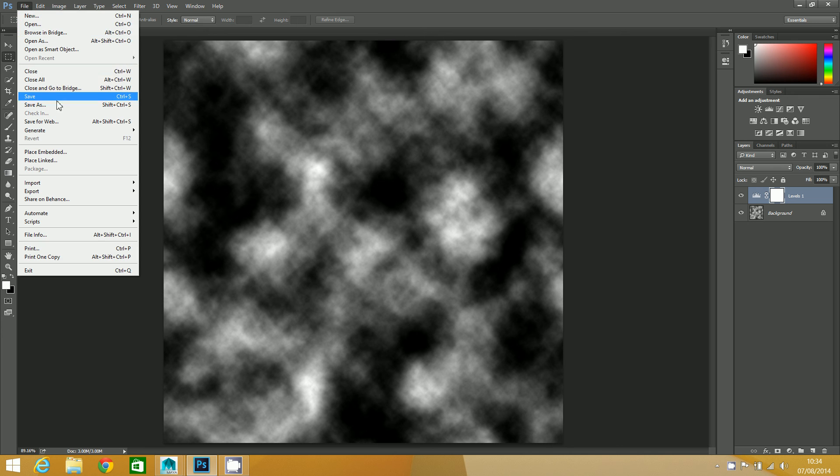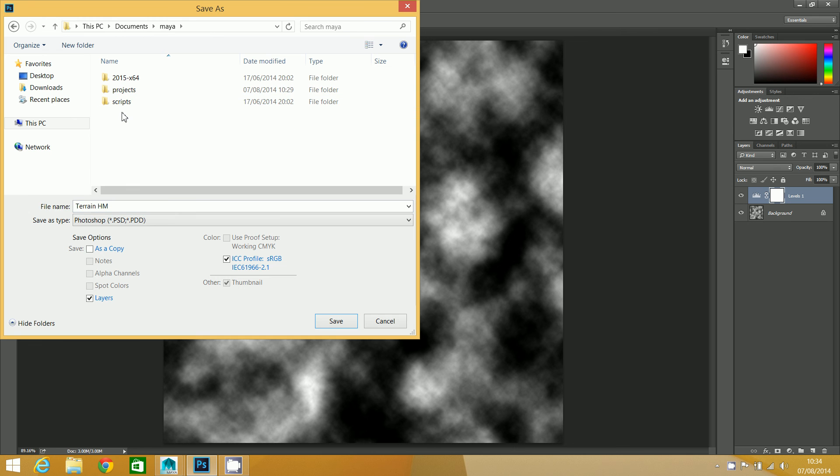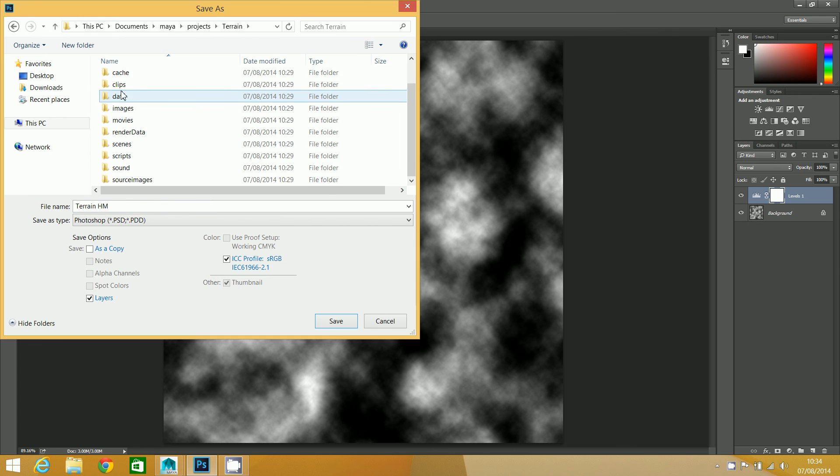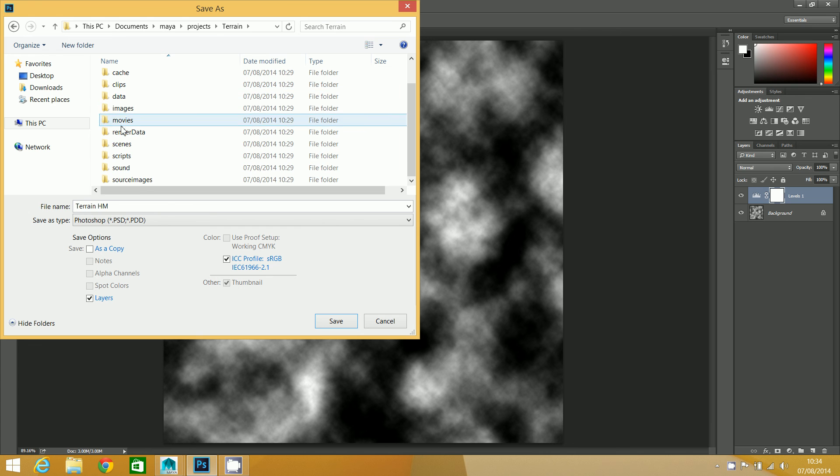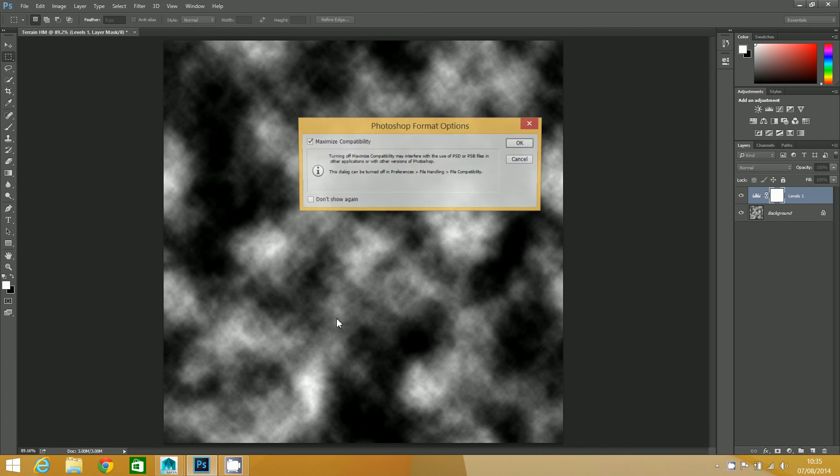Terrain HM is a good name, I'm going to leave it at that. I'm going to save that in my terrain project folder that I created in the previous step, and it's going to go in source images. Save. That makes a PSD file.